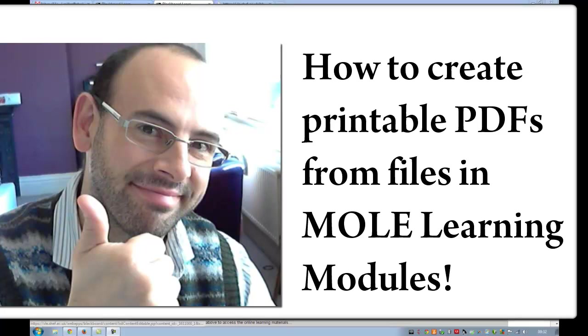So this is a new method for creating really good printable versions of content that we supply to students in Moodle.